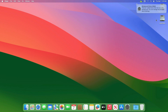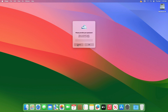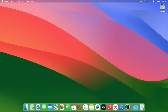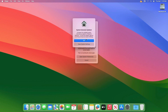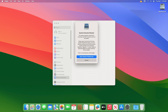If asked for administrative privileges, provide them. Also, allow the required system extension from Settings, under the Privacy and Security tab.